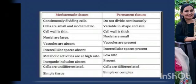Before starting the permanent tissues, let us see a few differences between the meristematic tissues and the permanent tissues. In the meristematic tissues, the cells are actively and continuously dividing, whereas in the permanent tissues they have lost the power of division. These permanent tissues originate from the meristematic tissues and are made up of mature cells which have undergone growth and differentiation. That's why the permanent cells possess a definite shape, size and function.